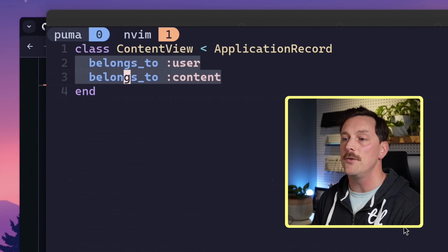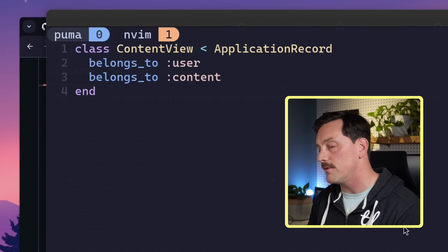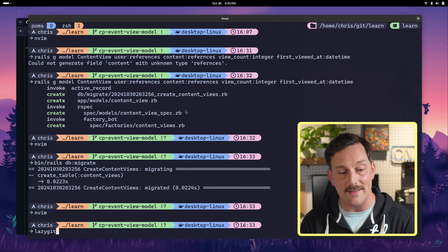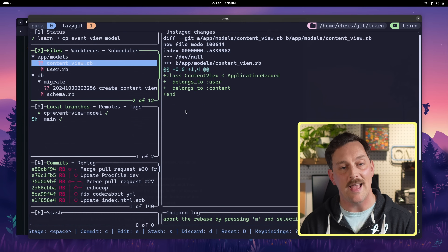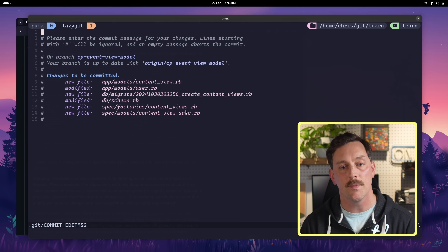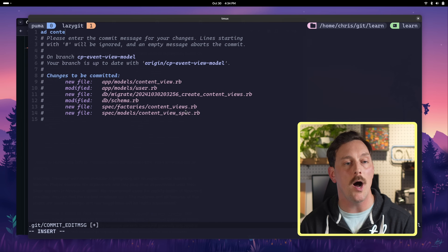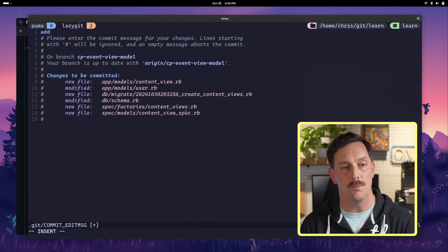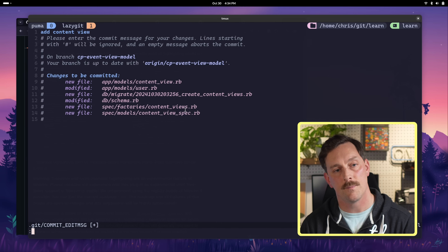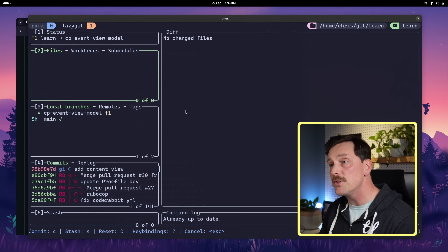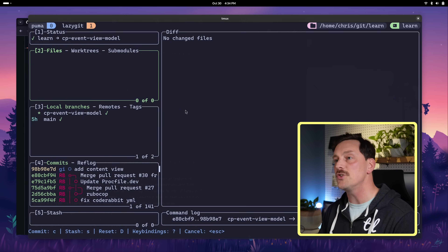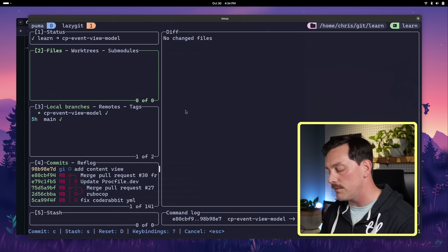The model has belongs_to user and belongs_to content — really nice. Now let's push this up: we open lazygit, add everything we created, commit with the message 'add content view', and push using Shift+P to push our changes to the remote branch.